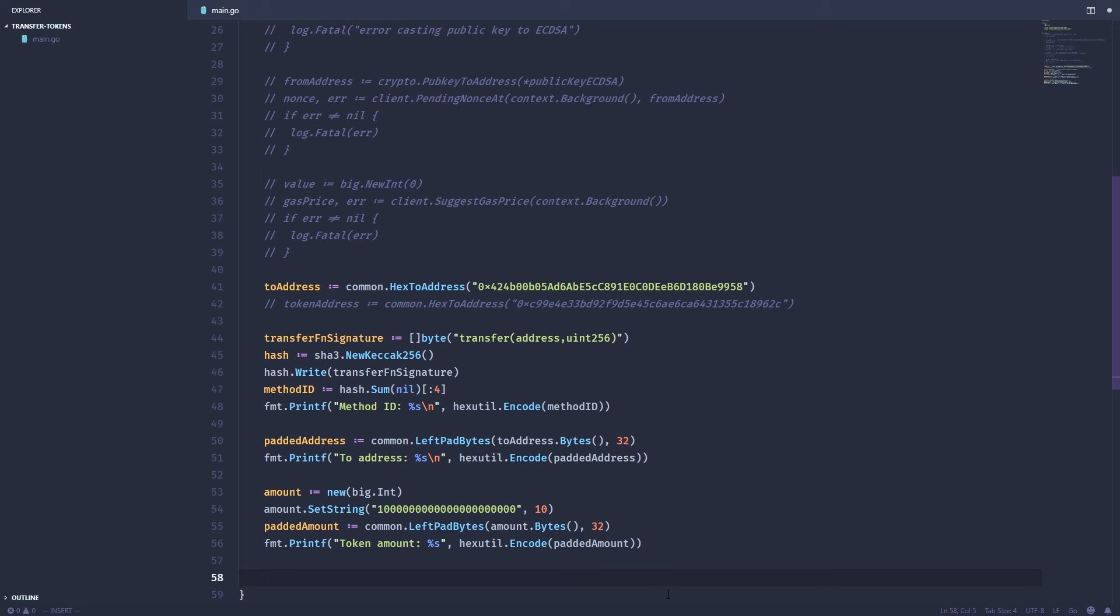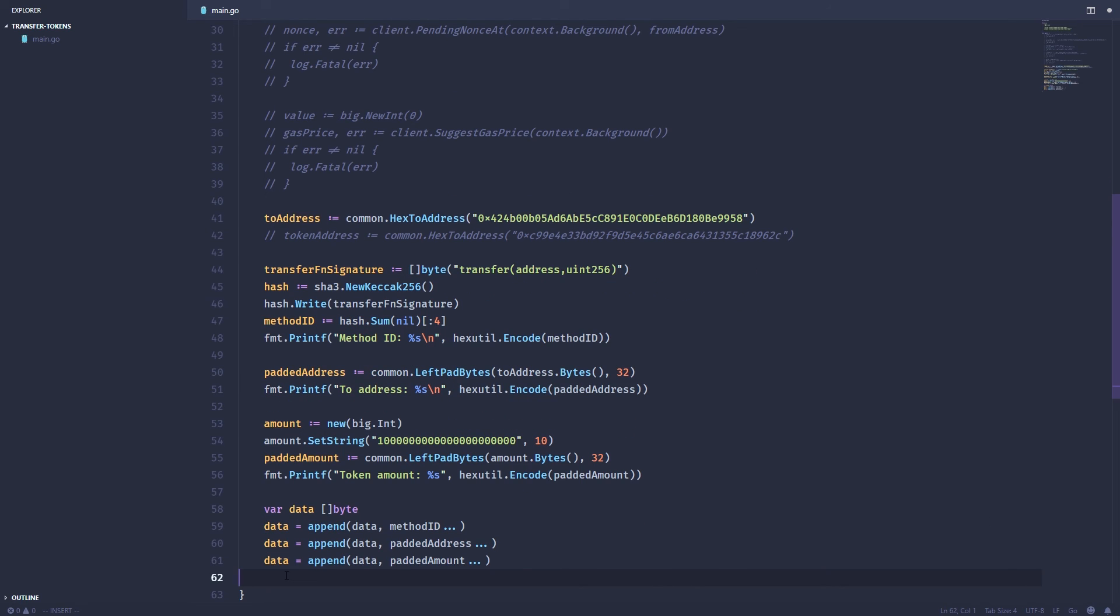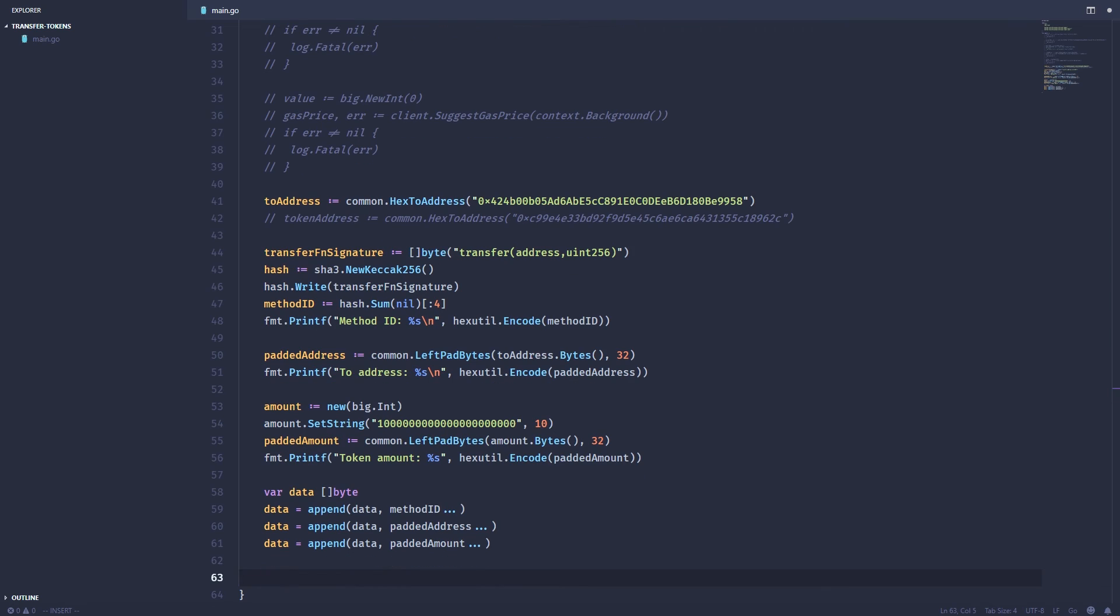Now the next thing we need to do is build up our data parameter. And we do that by taking the method ID, the padded address, and the padded amount, and then concatenating them all together. So let's create our data variable, then append all of these together.